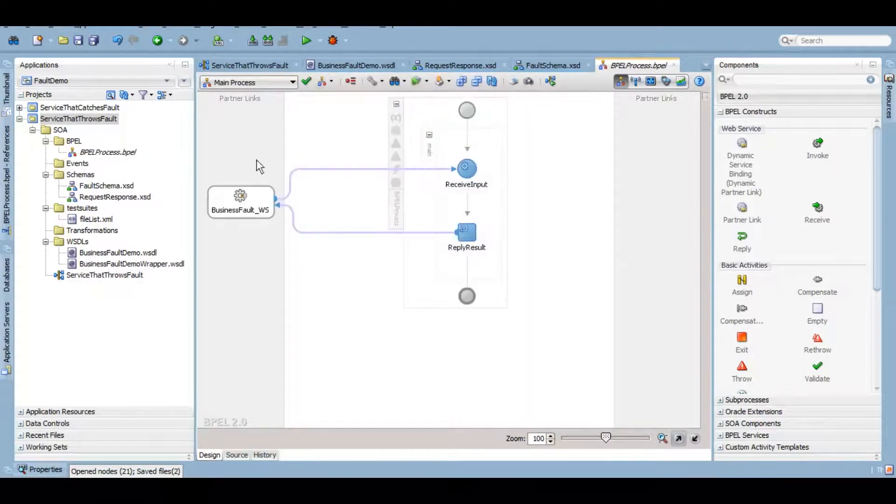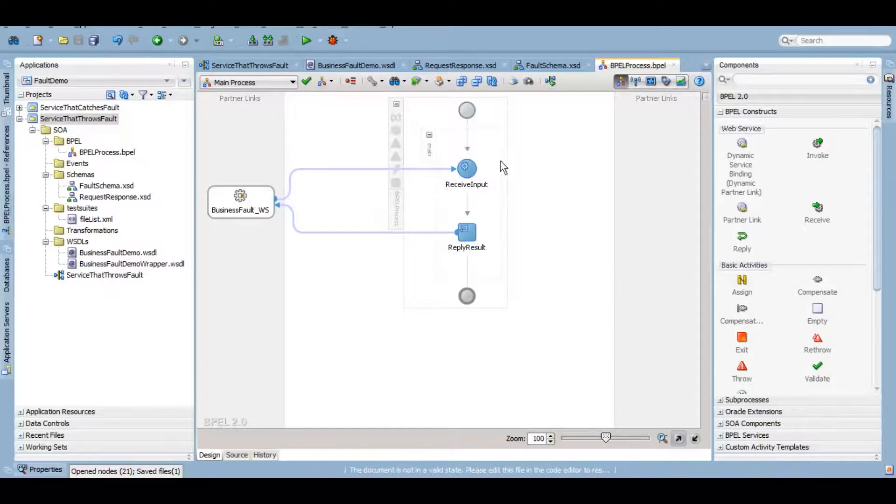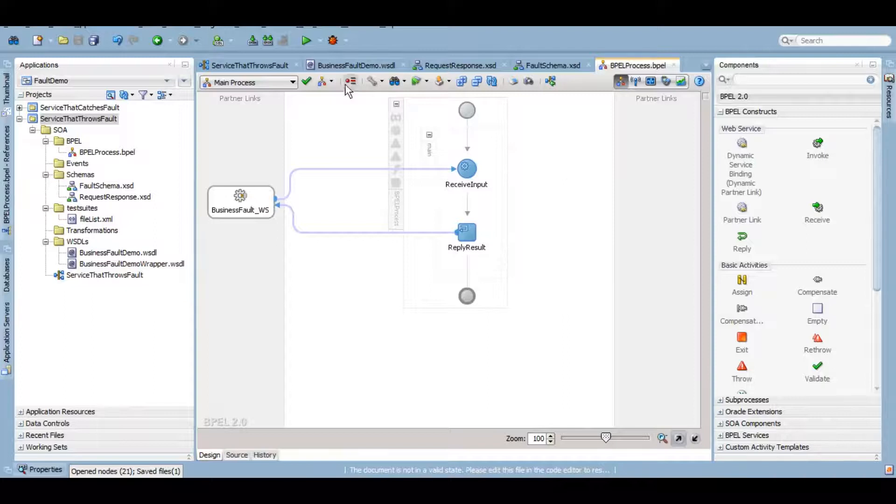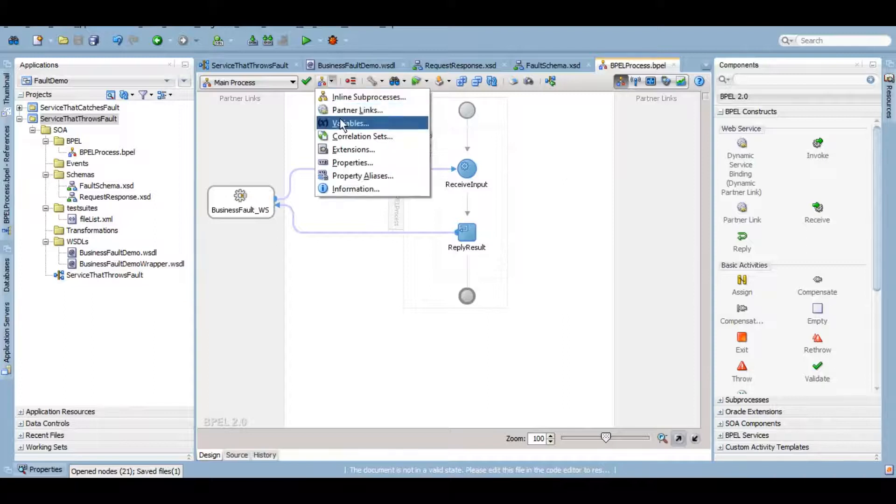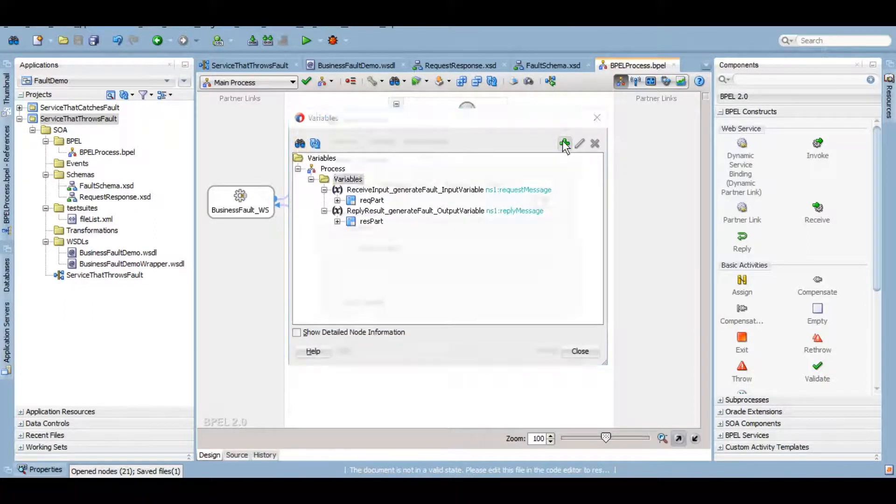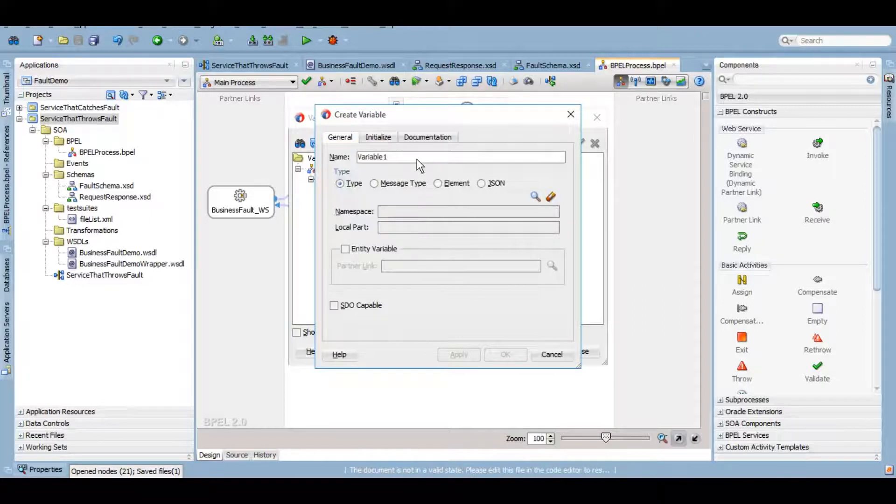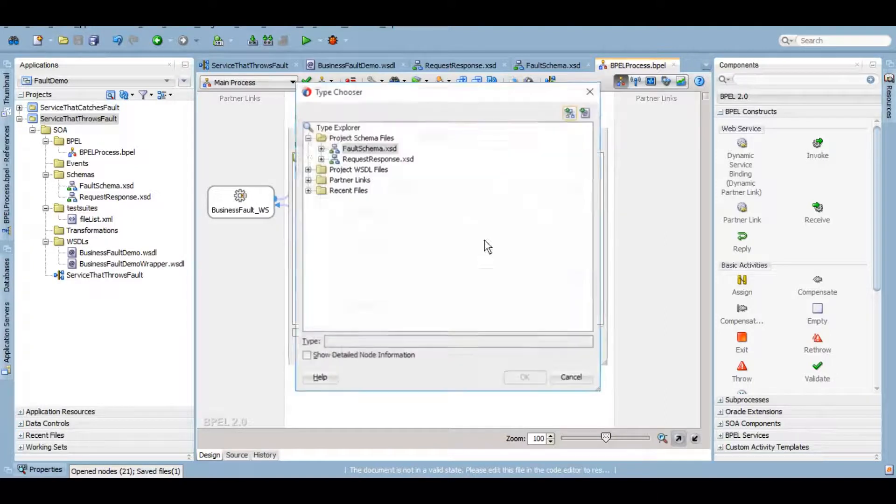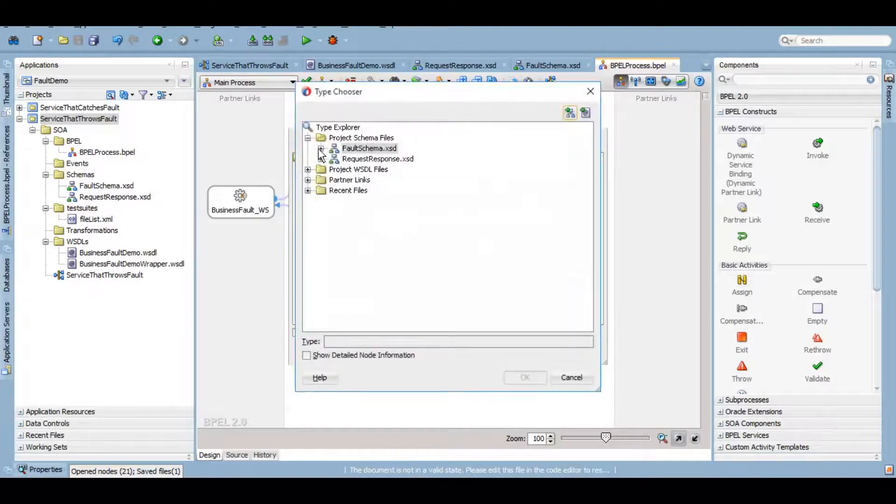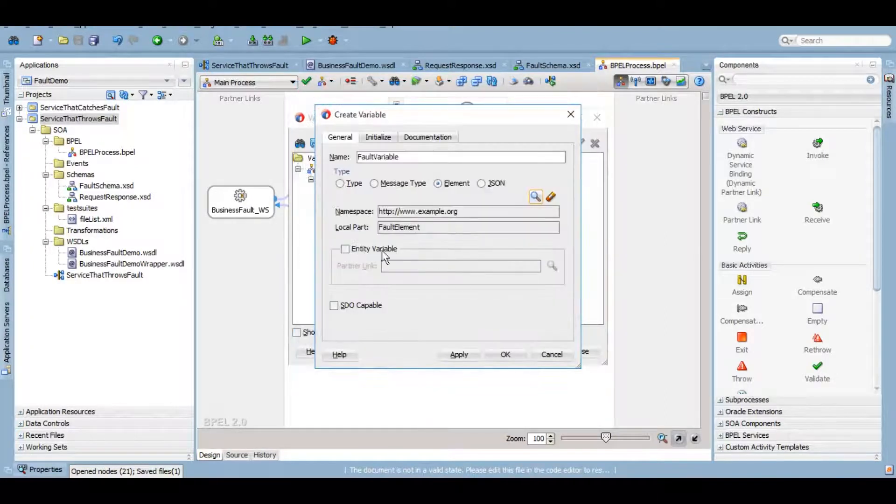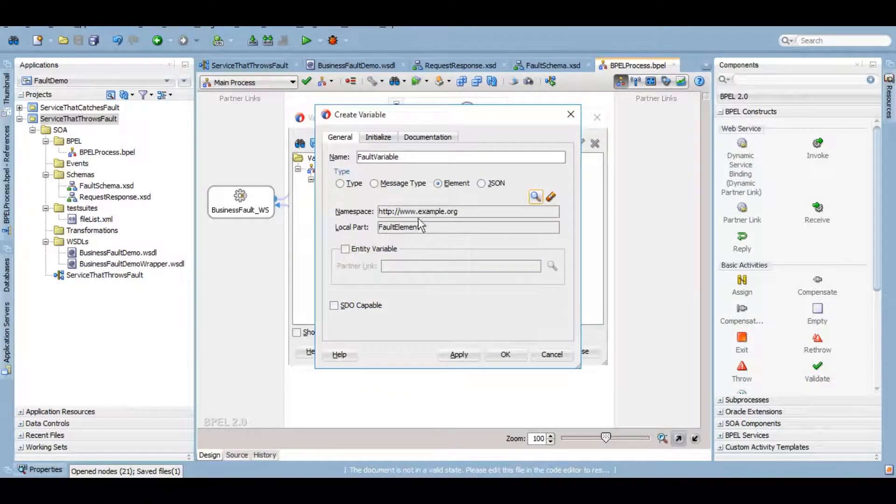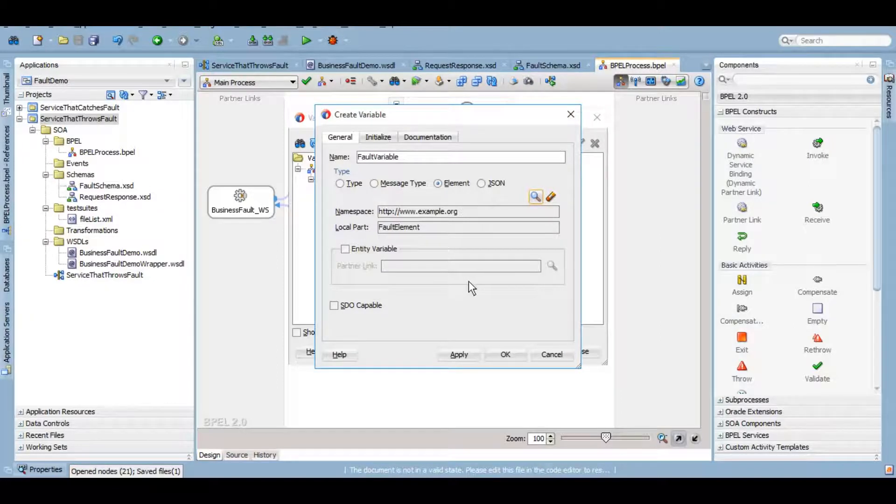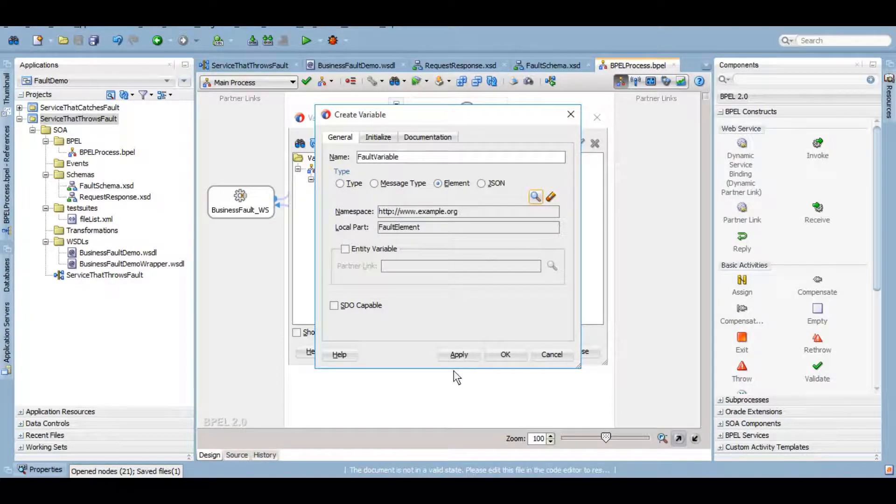So as of now, there is nothing new. We have simply created a BPEL which receives an input from the user and replies with the output. Let's create another variable where we want to store our fault details. Let me call it fault variable, which is of fault element type. This is a common practice where the schema of the fault will be different than your request or response element. It totally depends on your business logic how you want to do it.